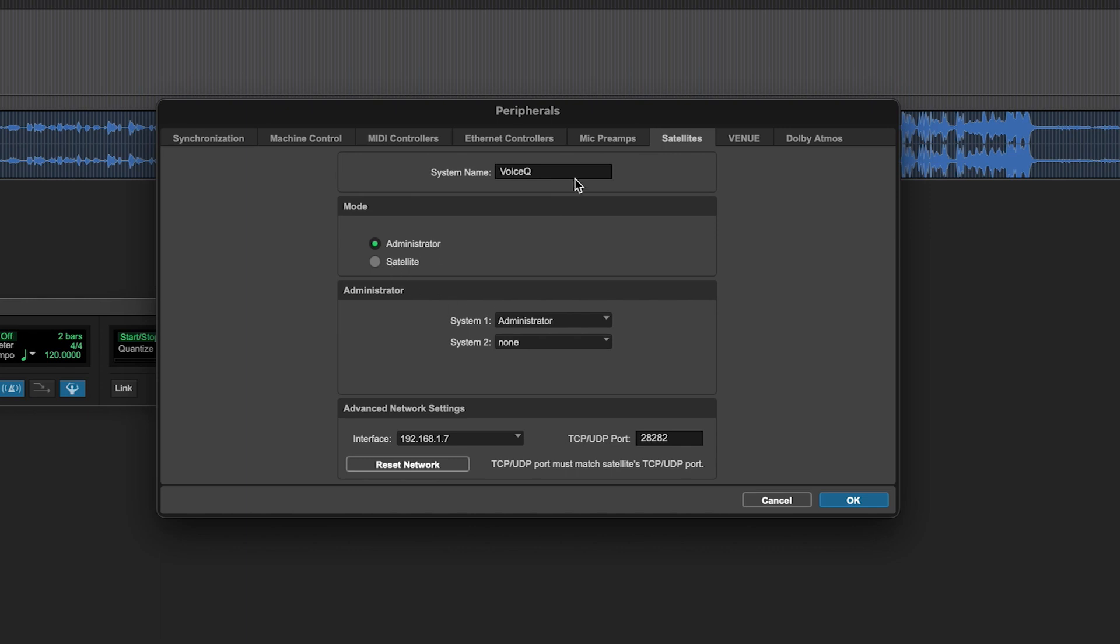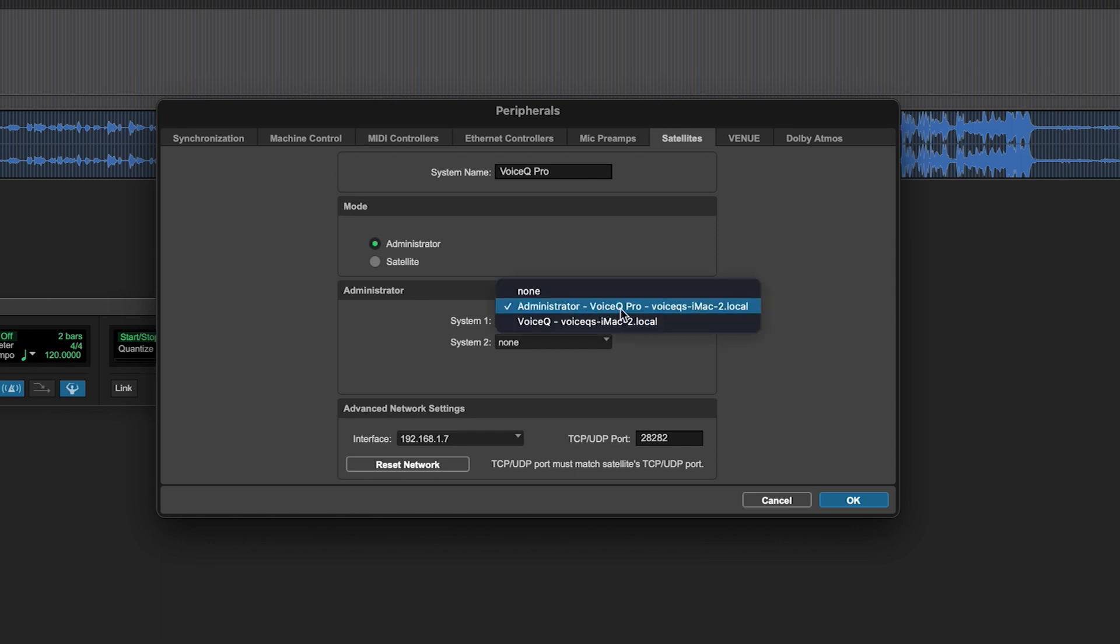Give your device a name and select the Administrator checkbox and the Mode selection. If the Administrator checkbox is not visible in your version of Pro Tools, you'll need to upgrade to Pro Tools Ultimate.